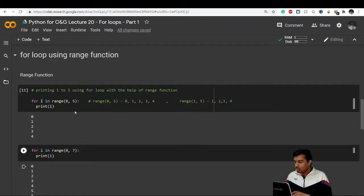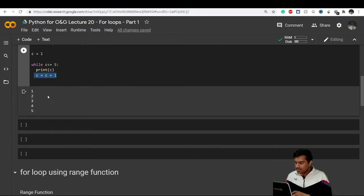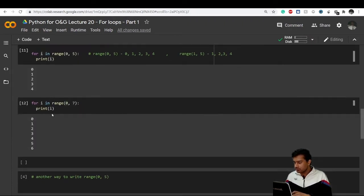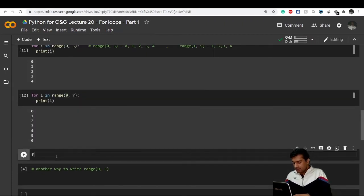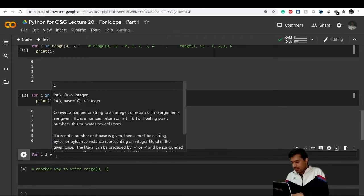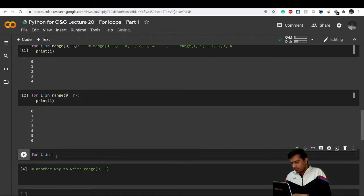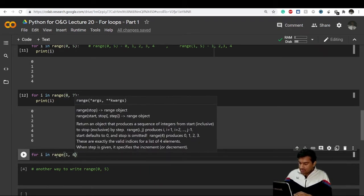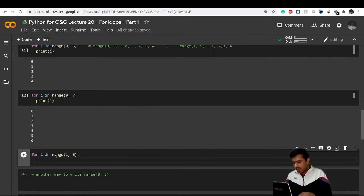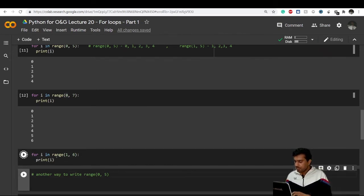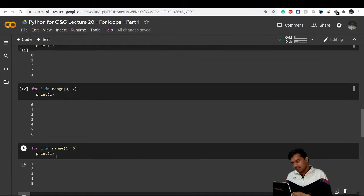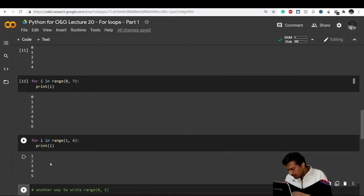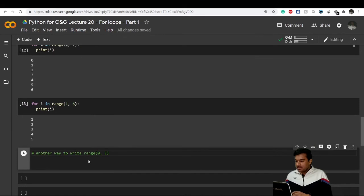Now if we want to generate the result one to five using a for loop, we write for i in range(1, 6) — we start at one but end at six because six is not included — and then print i. Running this gives us one, two, three, four, five.